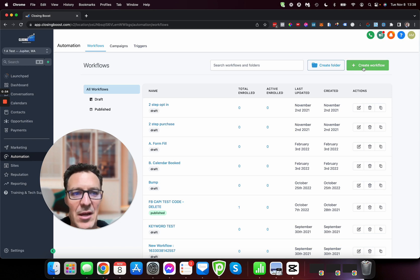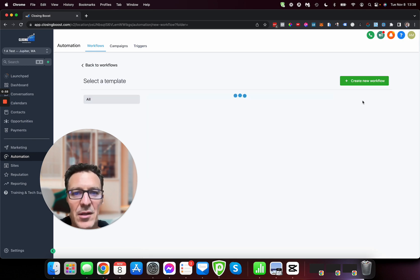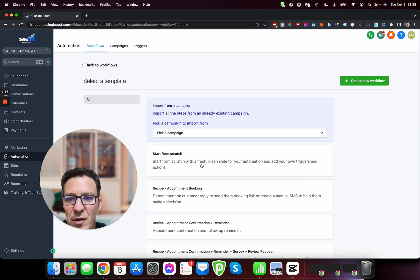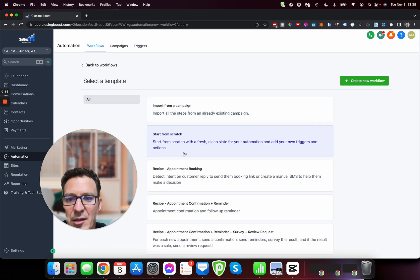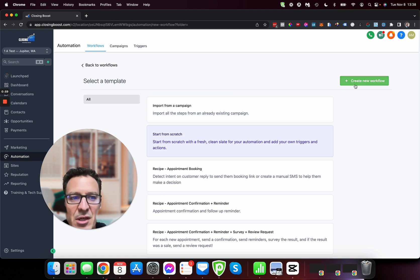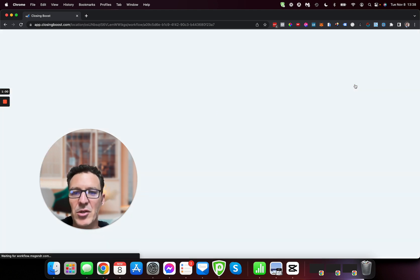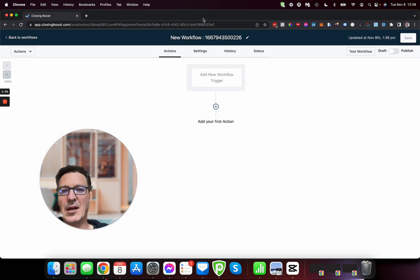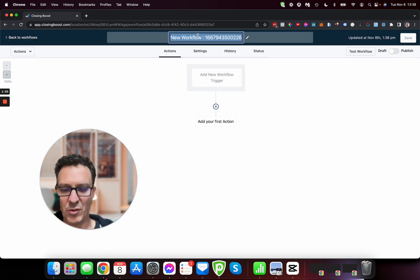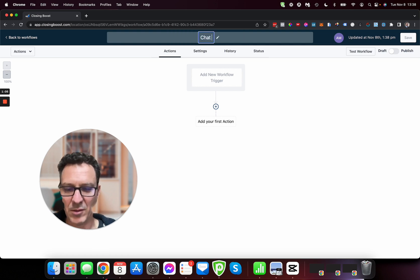I'm just going to come and hit the green button create a workflow. So we're going to hit the green create a workflow and then I'm just going to hit start from scratch, create a new workflow.